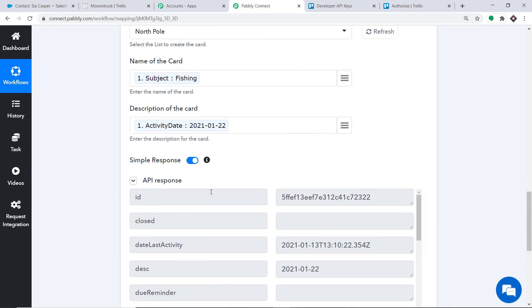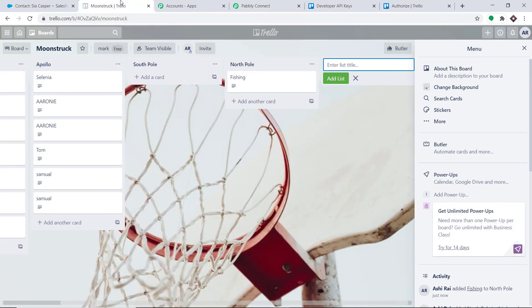The API response shows that the data has been sent to Trello. Let's check in Trello whether we have a card called Fishing. Yes — there is a list called North Pole and inside it there is a card called Fishing. This confirms we have successfully integrated Salesforce and Trello with the help of Pabbly Connect.